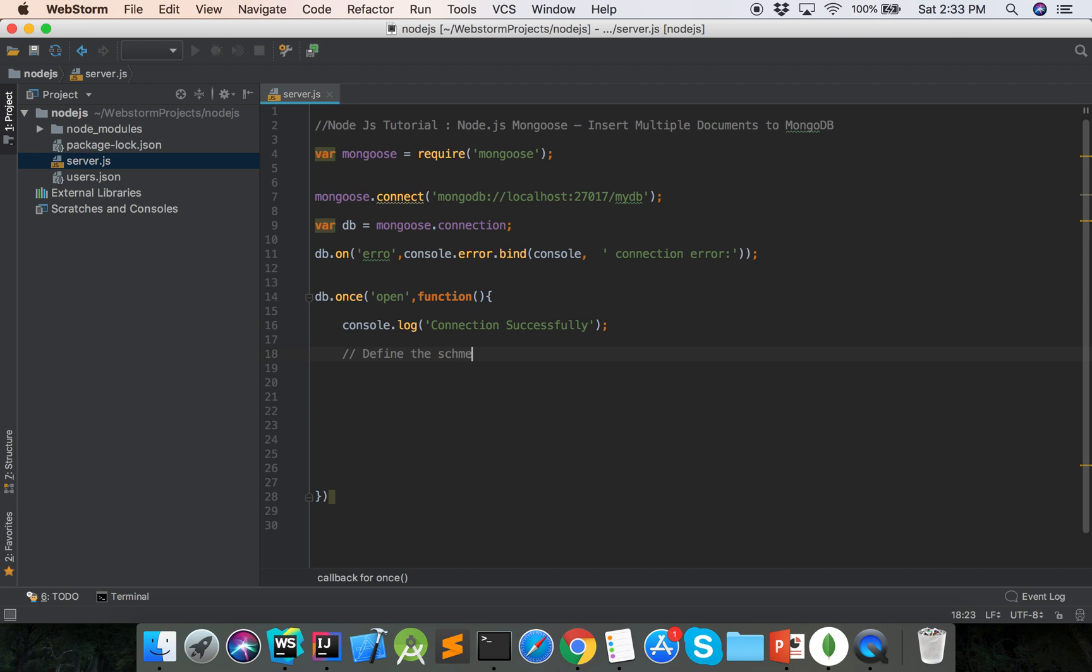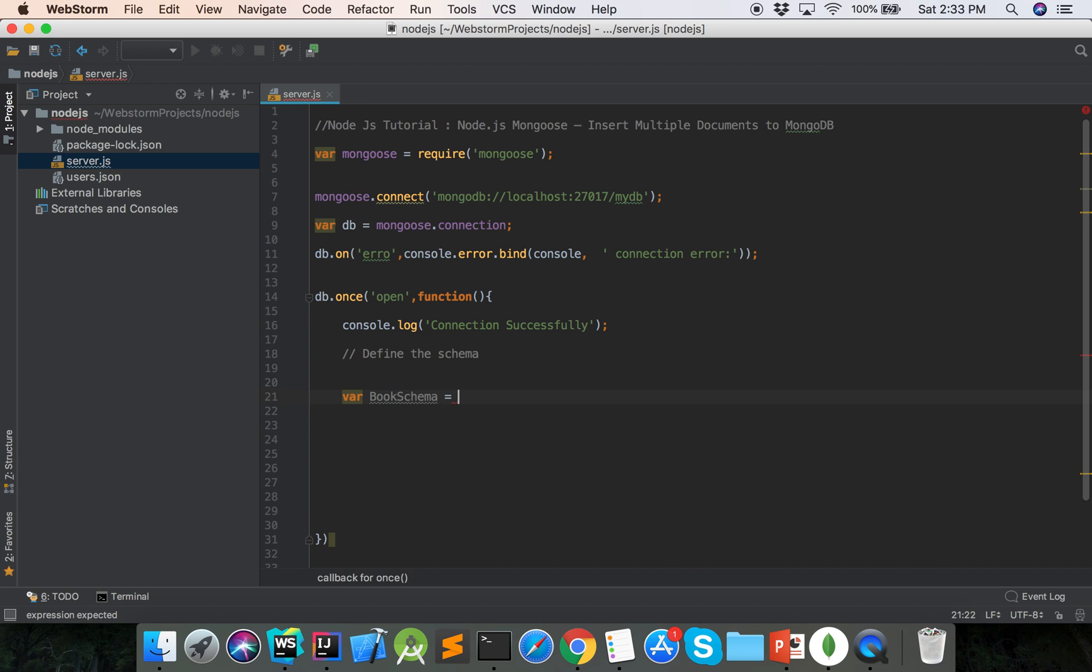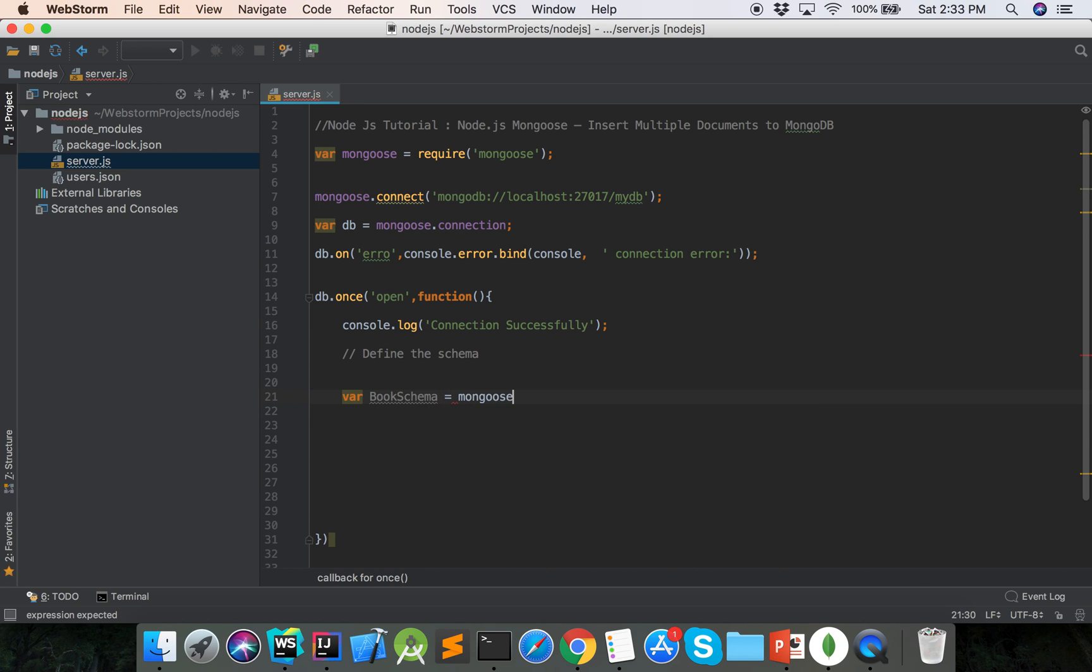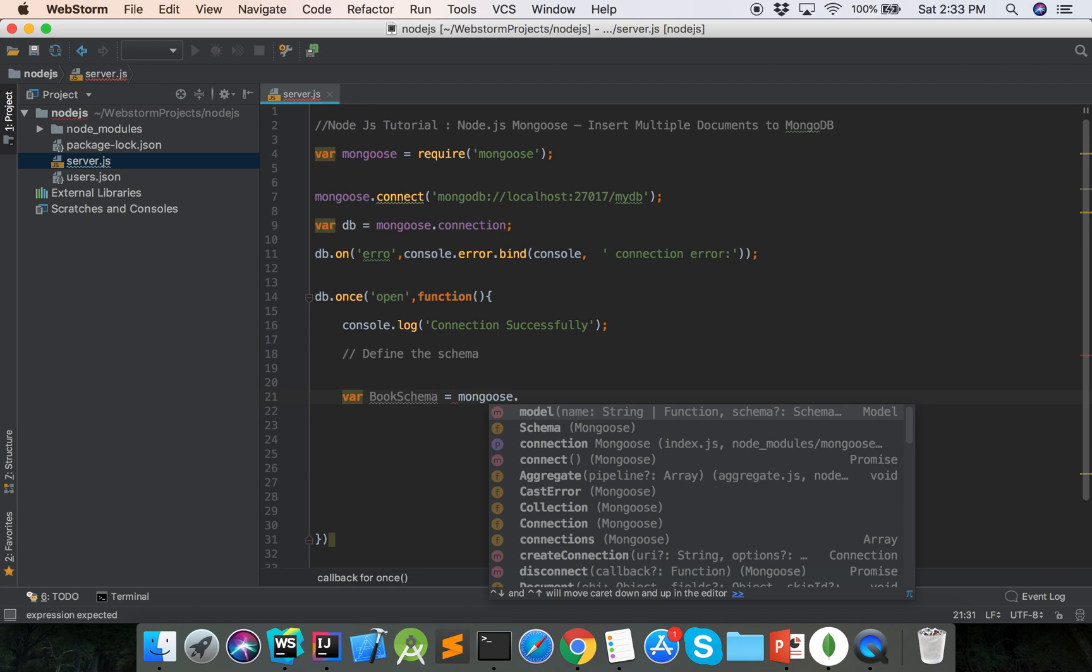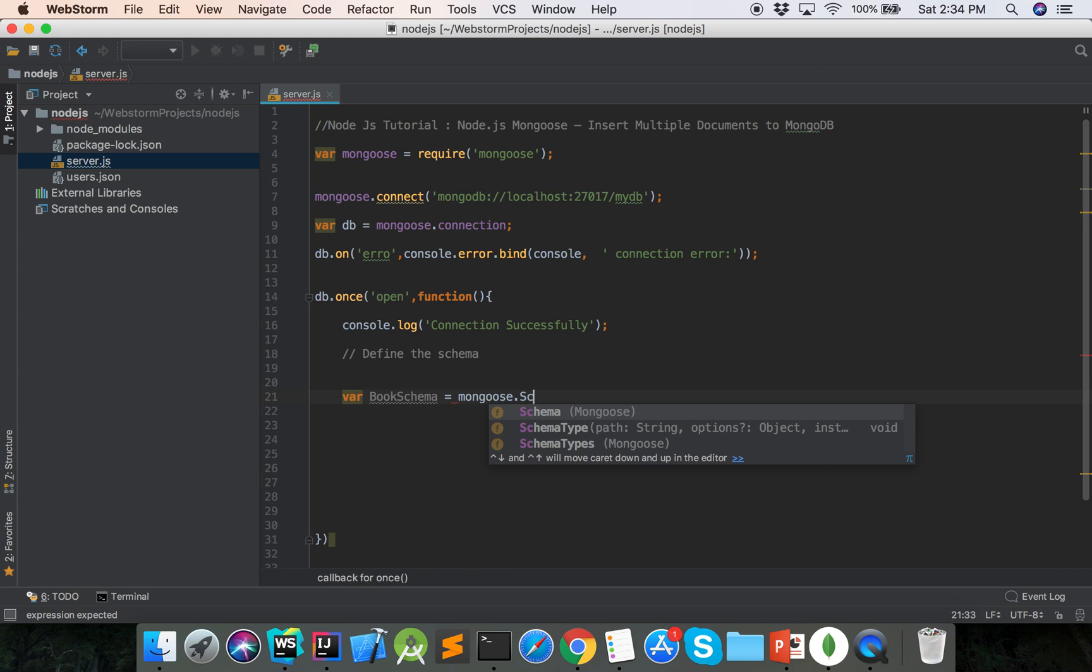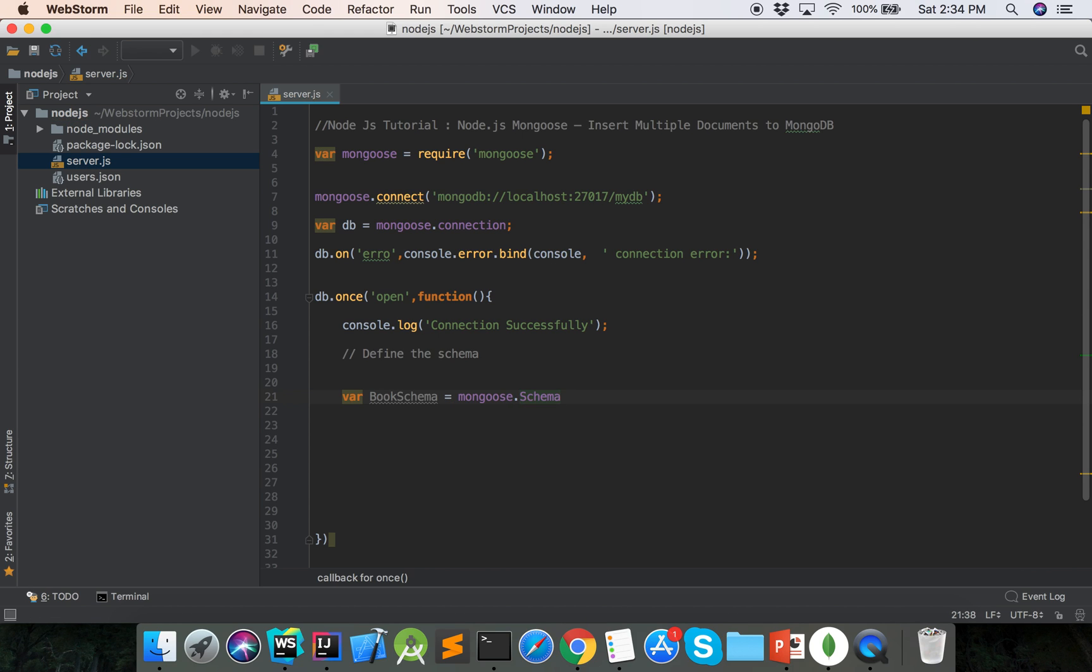Our schema name is book schema. Mongoose dot schema.